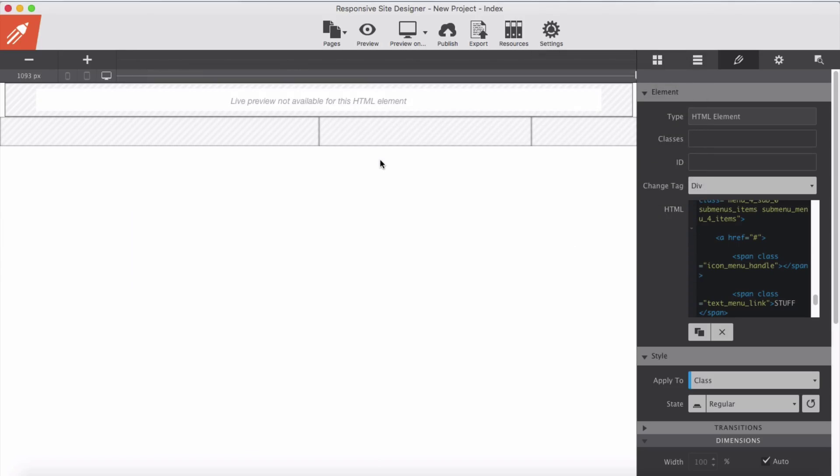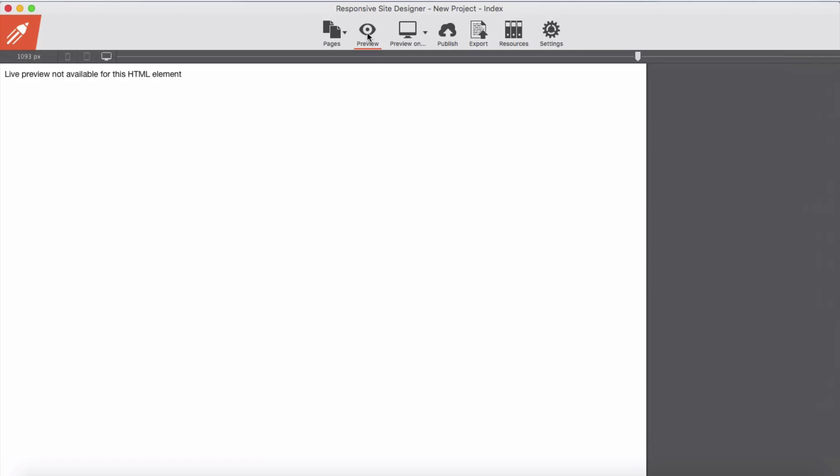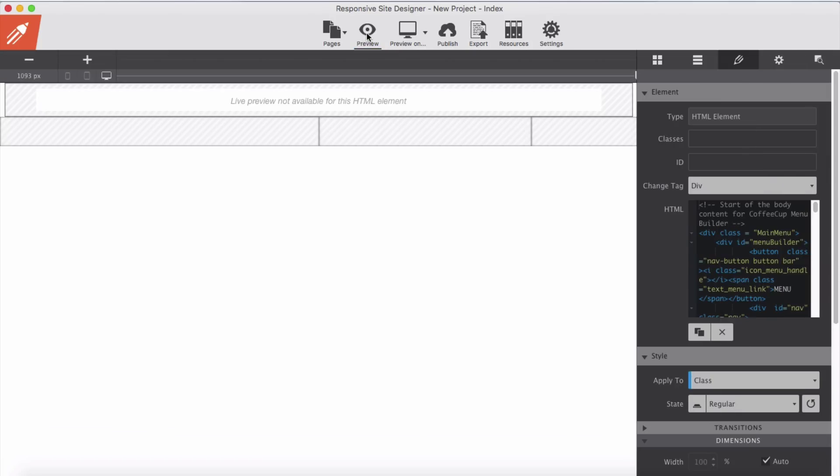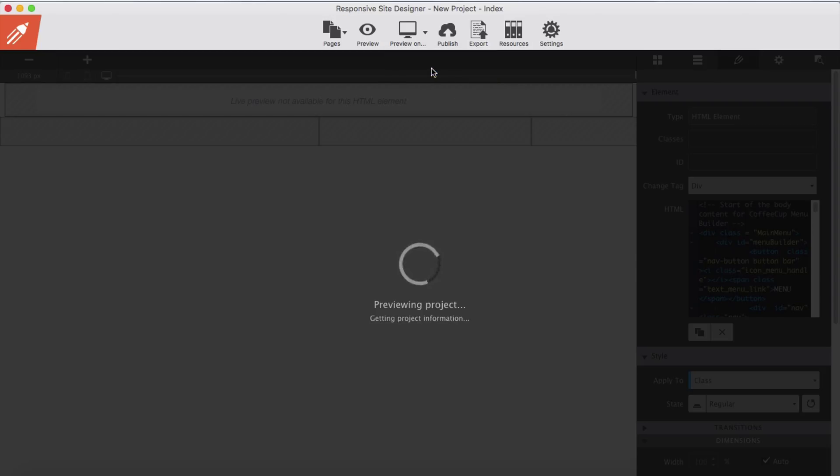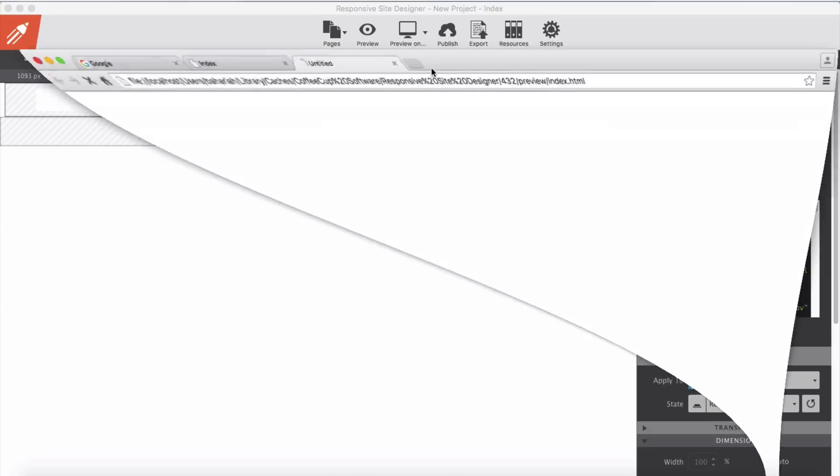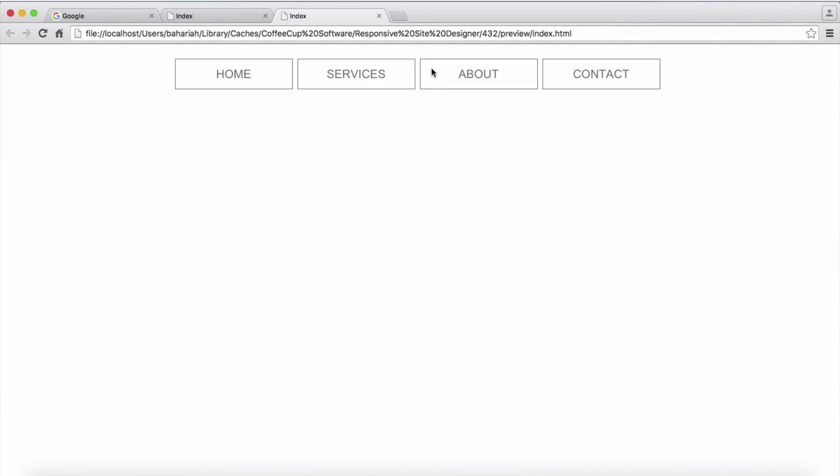And as you know, in HTML element in the preview we don't see our menus here and we don't have it in preview here. So all we have to do is export our project from here or here we preview in our browsers, and here's our menu.